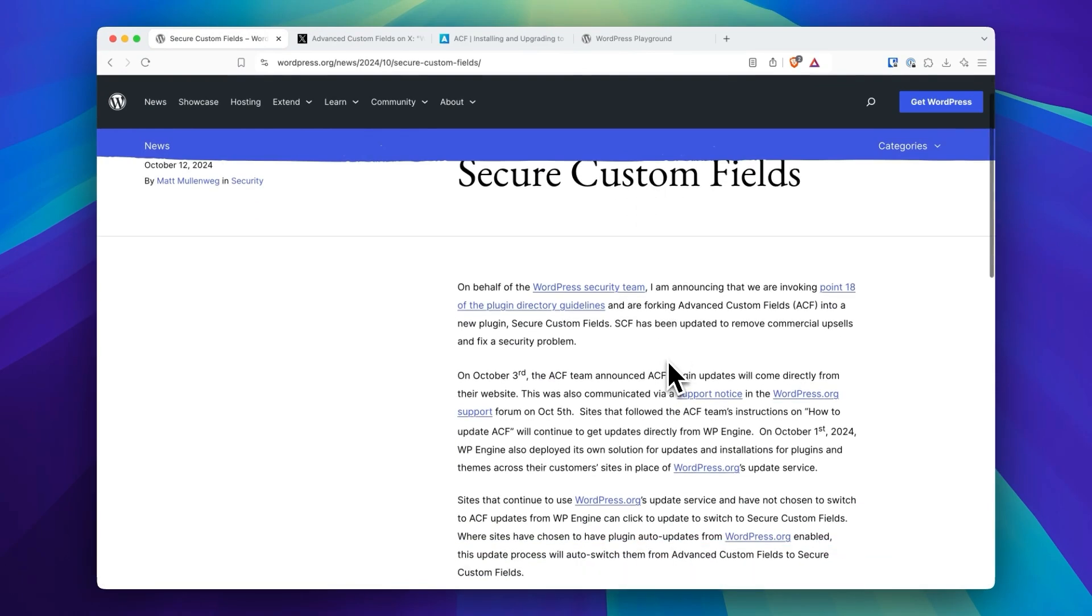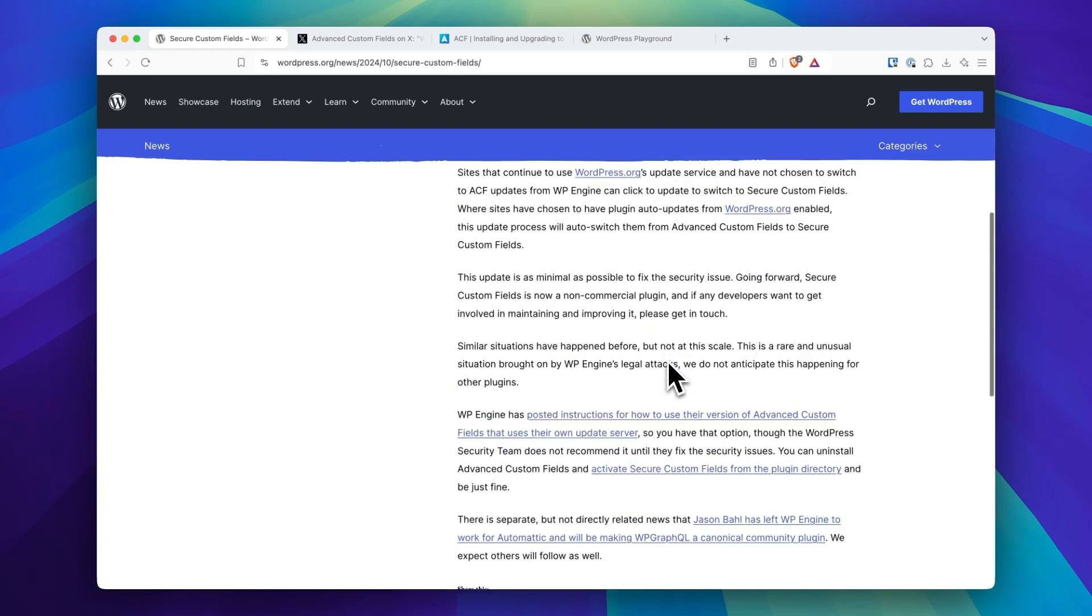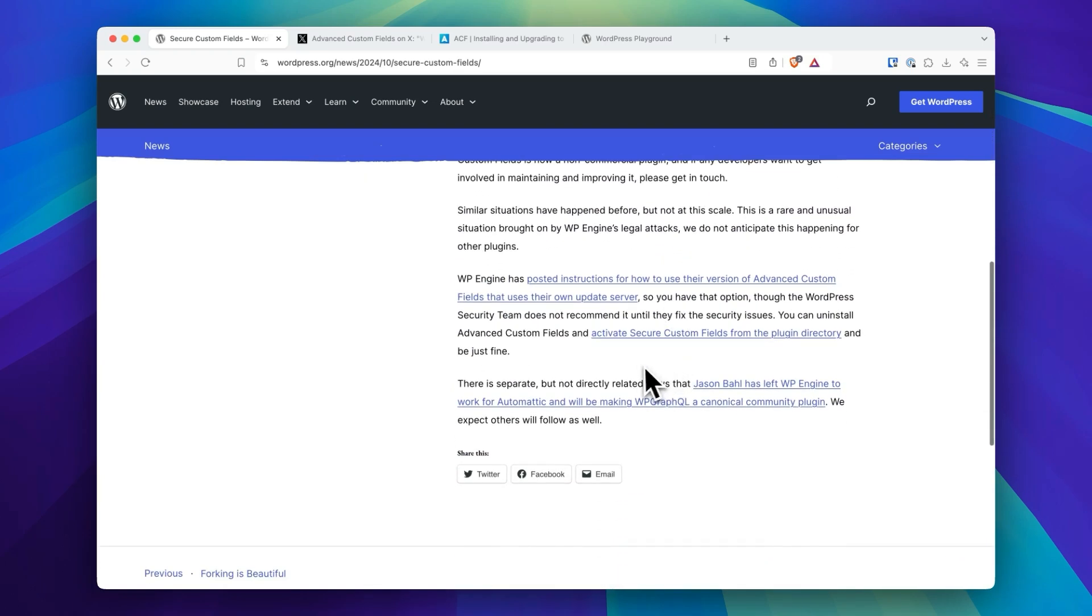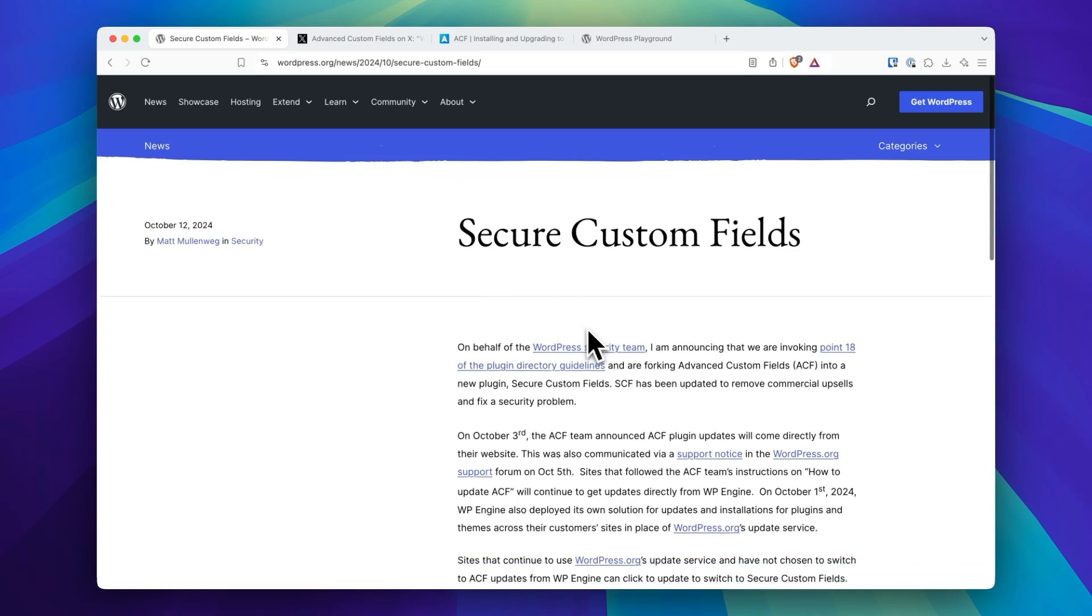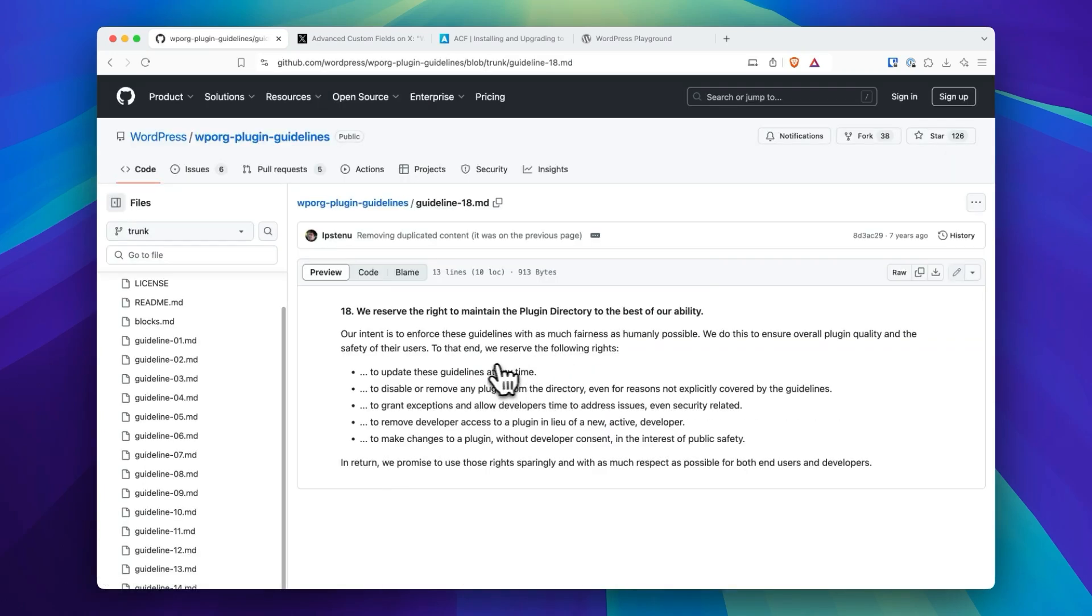One of the strange things here is that it's a fork, but it's also a security guideline is sort of the auspice of how they're taking this over.